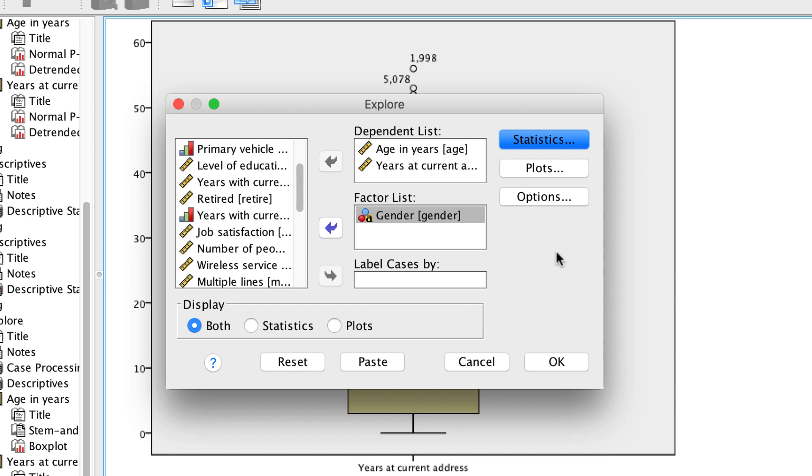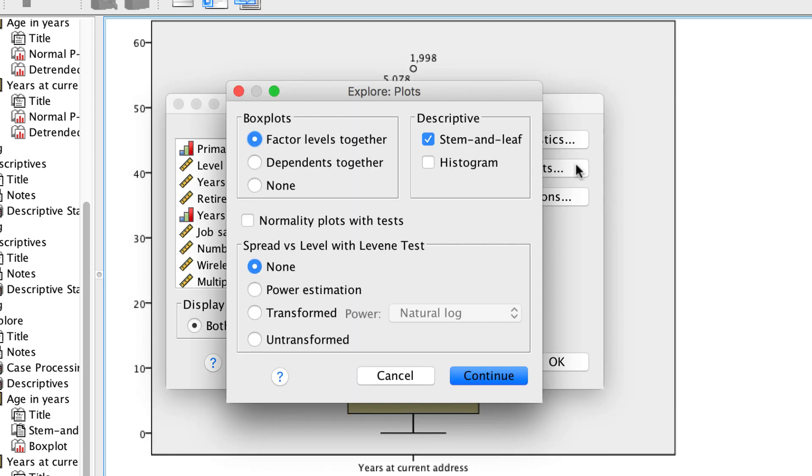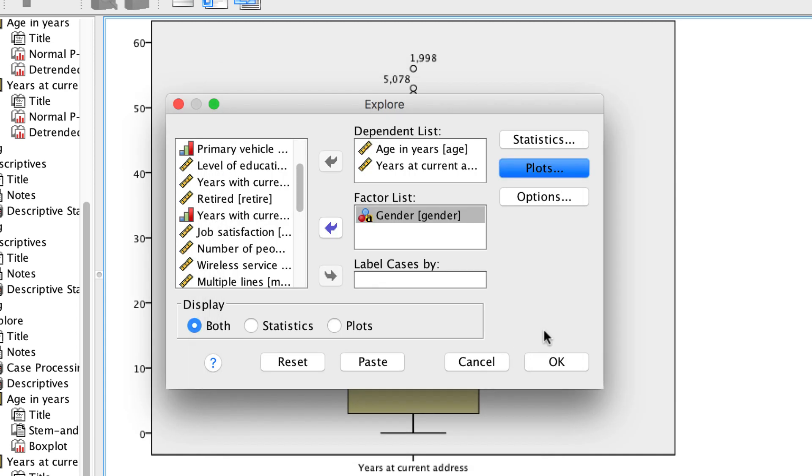Under Plots, we could also get a histogram, and we can do a test for whether the scores are normally distributed. This test will tell us something similar to the PP plot, only with numbers. Continue, and OK.